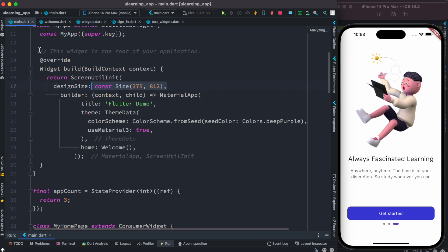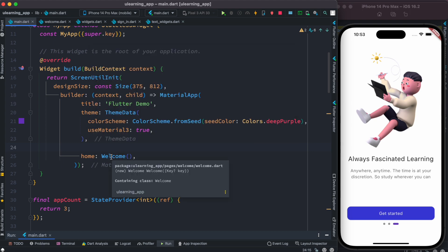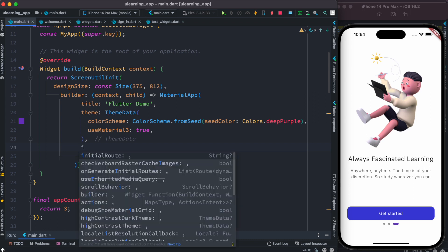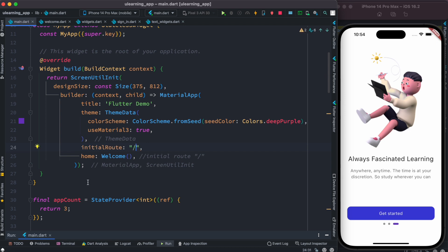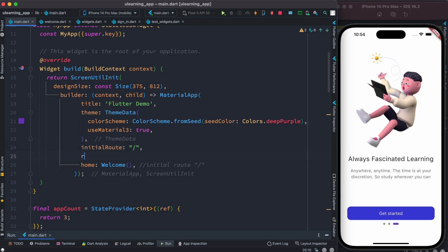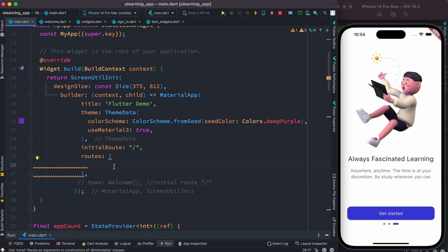Where do we define it? Generally, inside MaterialApp. We have to define our routes there. The home property takes the default route, which is our initial route. We'll use initialRoute, which is generally a slash. Since we're using pushNamed, we need to define our own routes so that Flutter can find them through the route settings function.